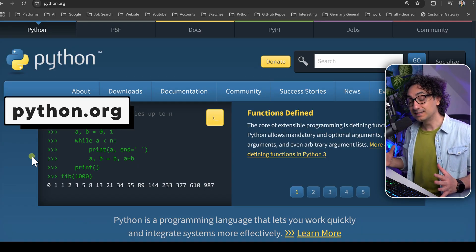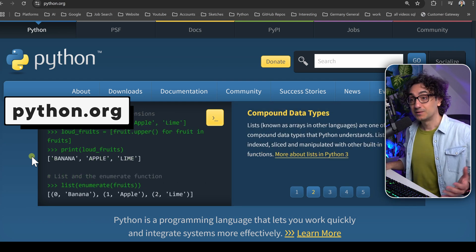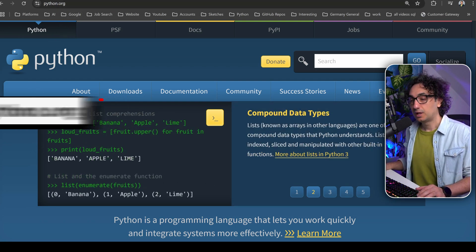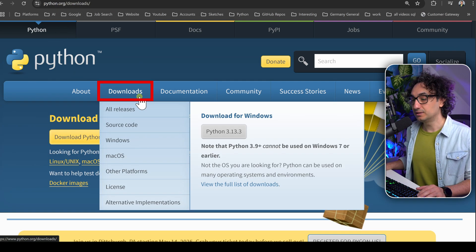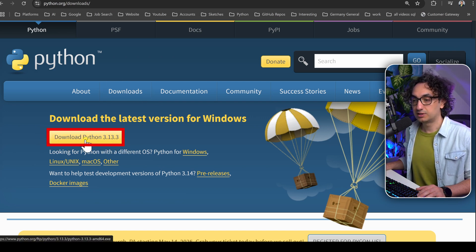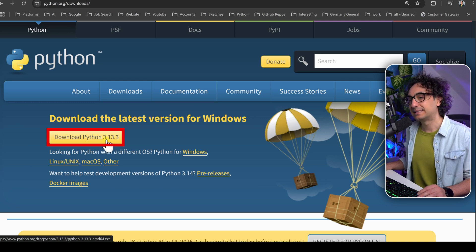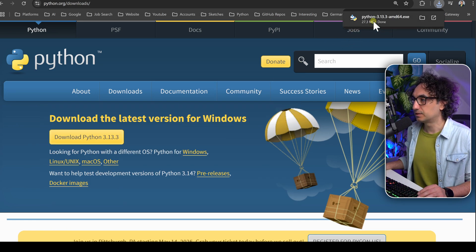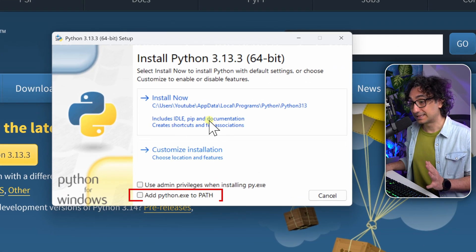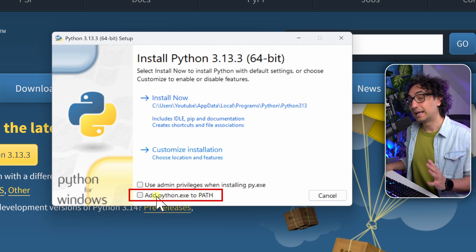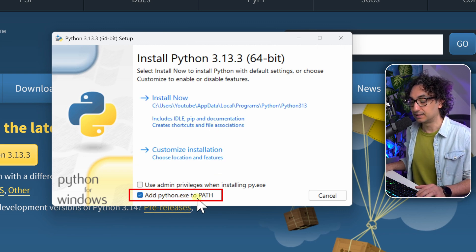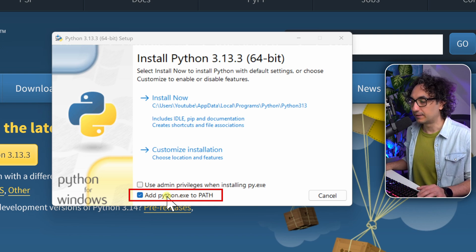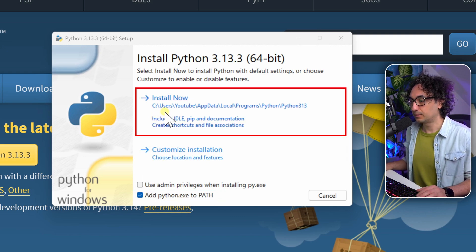The first thing we need to do is download Python. Open your browser and go to python.org, then go to the download section. You'll see one big yellow button that says 'Download Python' with a version number — for me it's 3.13, you might see a higher version and that's totally fine. Click on it to get the installer. Now very importantly, before we start installing, check the box that says 'Add python.exe to PATH' — it'll make your life easier. Then click 'Install Now'.